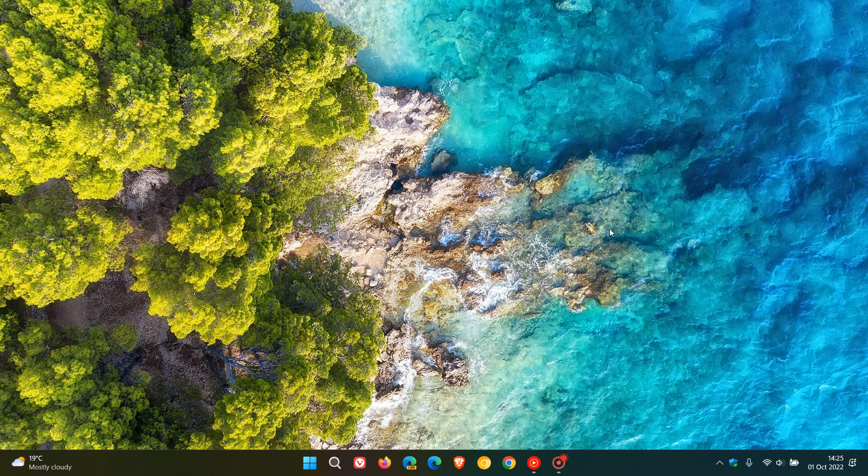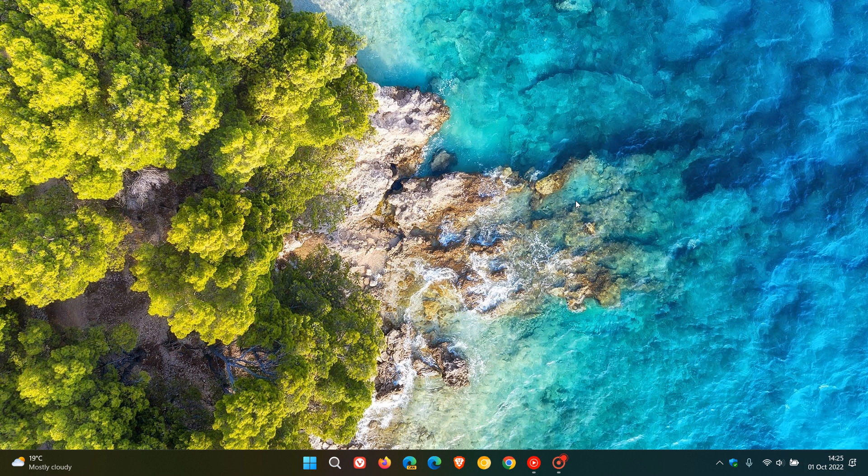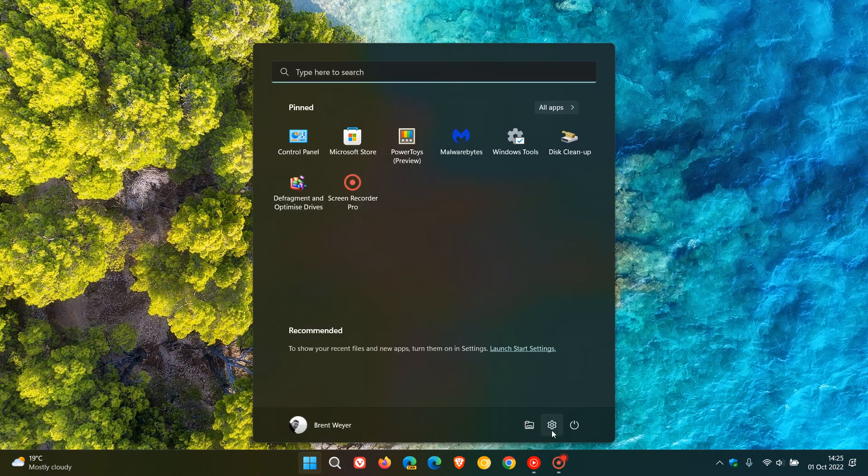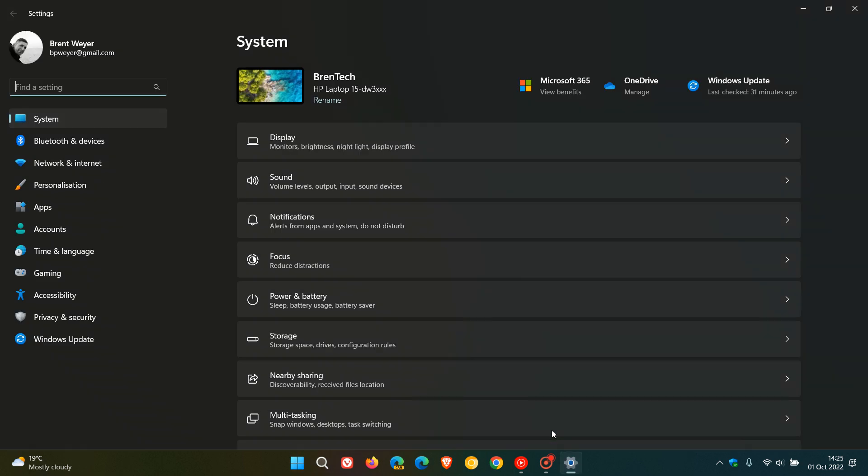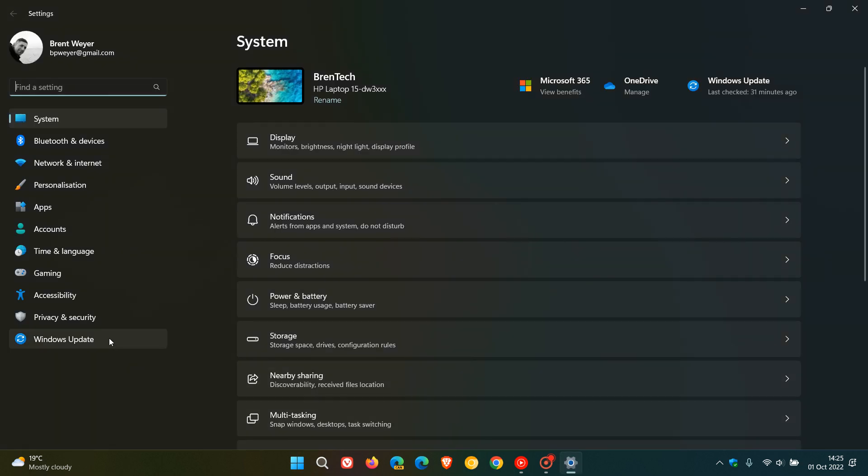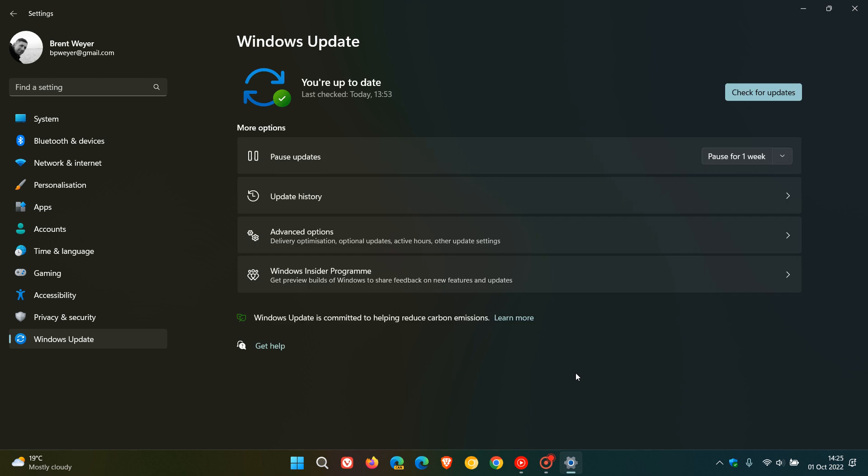The update is KB5017389 and started rolling out on the 30th of September, which was late yesterday in my region. If you'd like to see if you have the update, as always, we head to the settings menu, Windows Update.